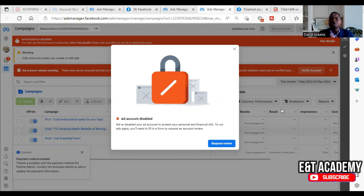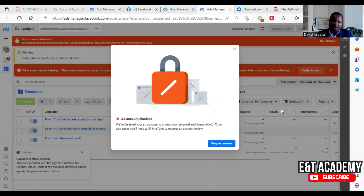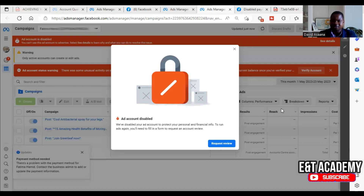You will get this problem if you are trying to add a new payment method — a new debit card or credit card — to an advertising account. Normally it happens if the currency of the card you are adding is different from the currency on the Facebook ad account. For example, if the Facebook ad account currency is in US dollars and you are adding a card in UAE dirhams, Indian rupees, South African rand, or Nigerian naira, you may get this problem.